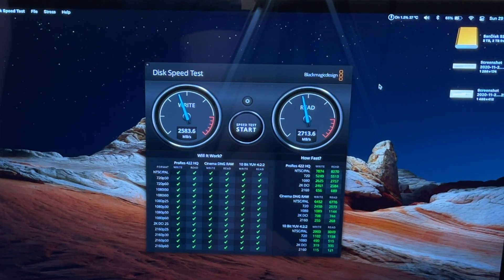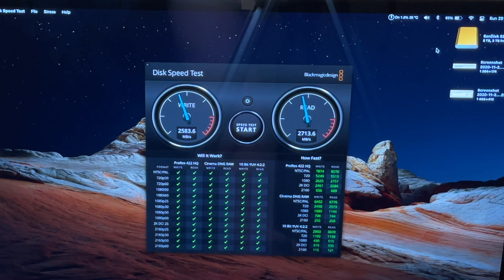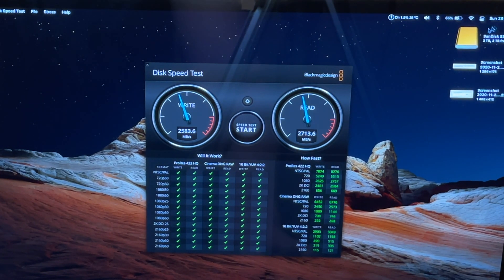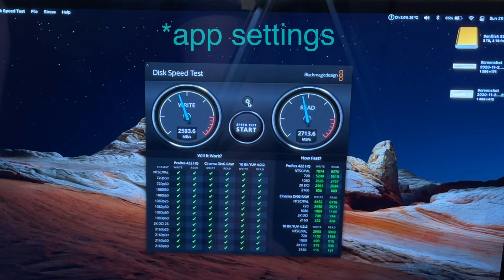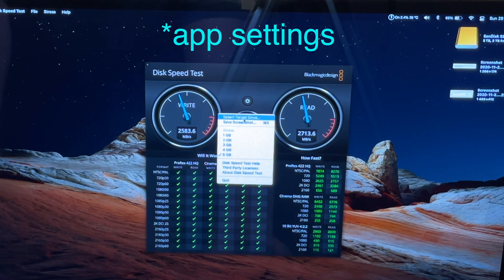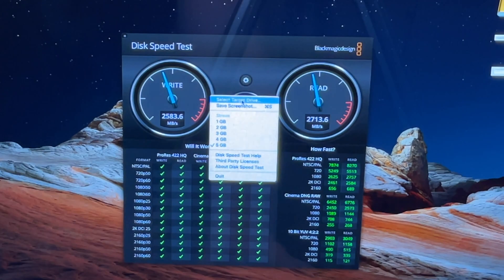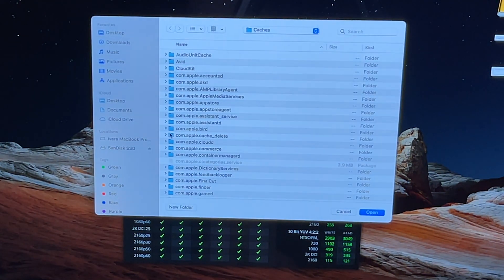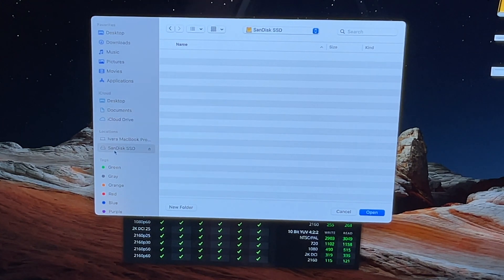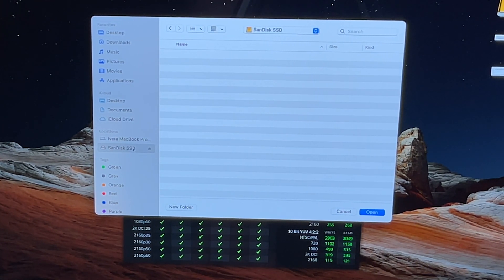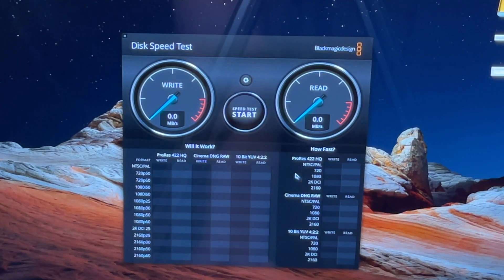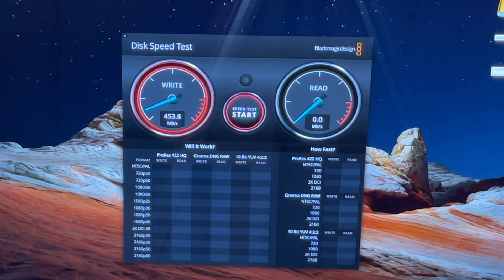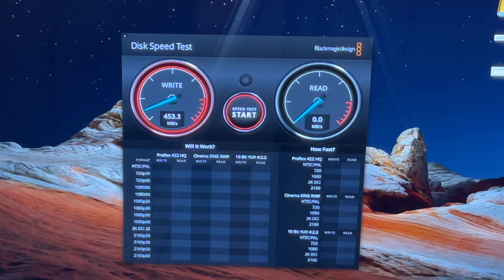Now if we want to measure the write and read speeds on the SanDisk SSD, as you can see it's connected here, we just need to click the option button, select target drive, and in the Finder window on the left side we can see SanDisk SSD. Just click on it and click the open button. Now you click start and these are the speeds for the SanDisk SSD.